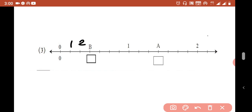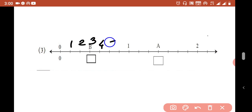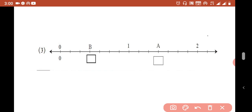Counting the segments: 2, 3, 4, 5, 6 — so how many are there up to 1? There are 7 divisions. Let us count again: 1, 2, 3, 4, 5, 6 and up to 1 there are 7. So the denominator is 7.